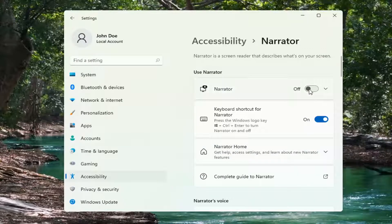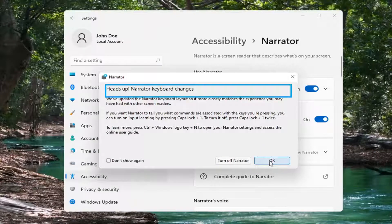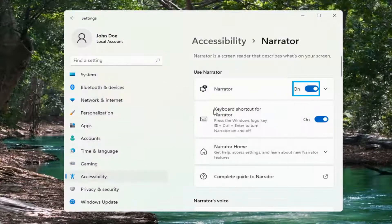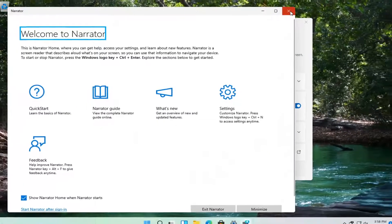At this point go ahead and toggle the Narrator to the on position, at which point you will get prompted to set up the Narrator. So pretty straightforward process — go ahead and set it up, and that's all you have to do. It should be able to walk you through the steps.